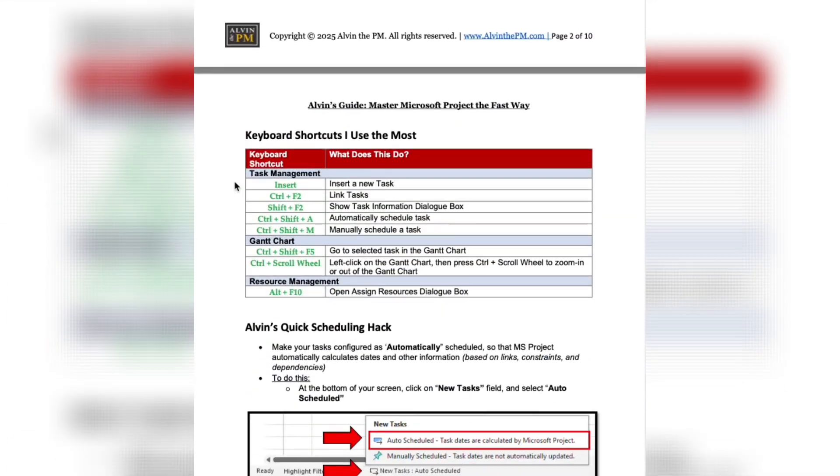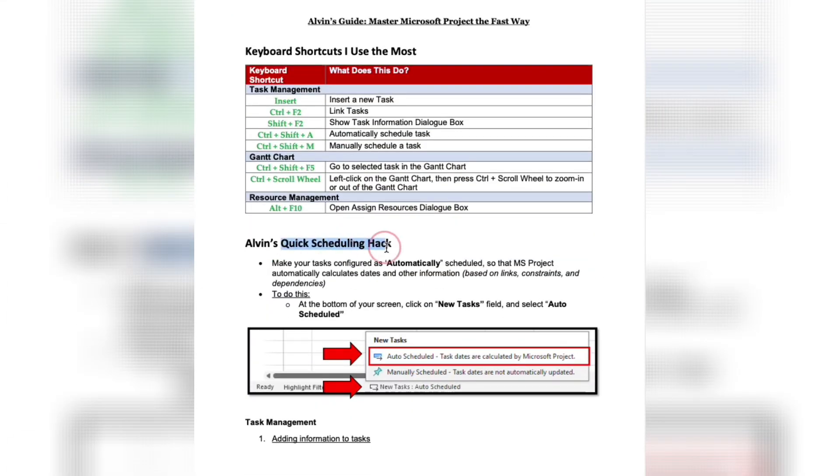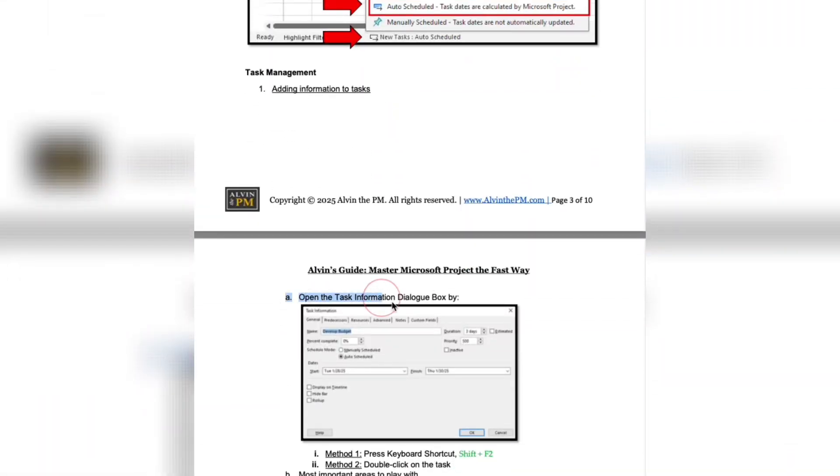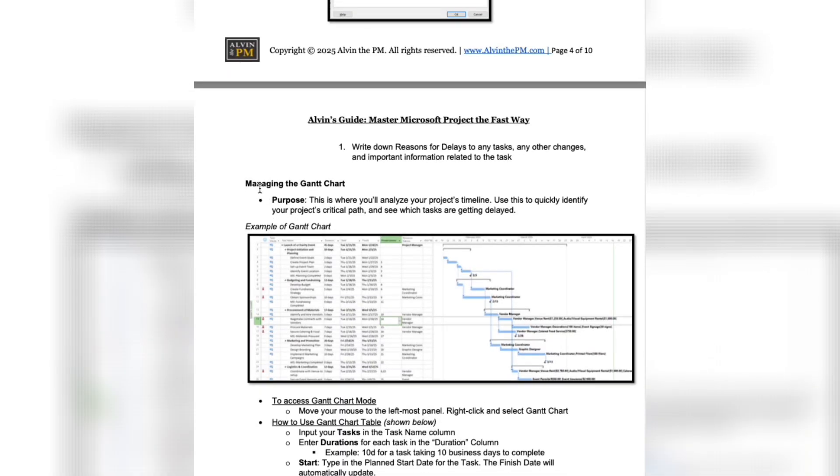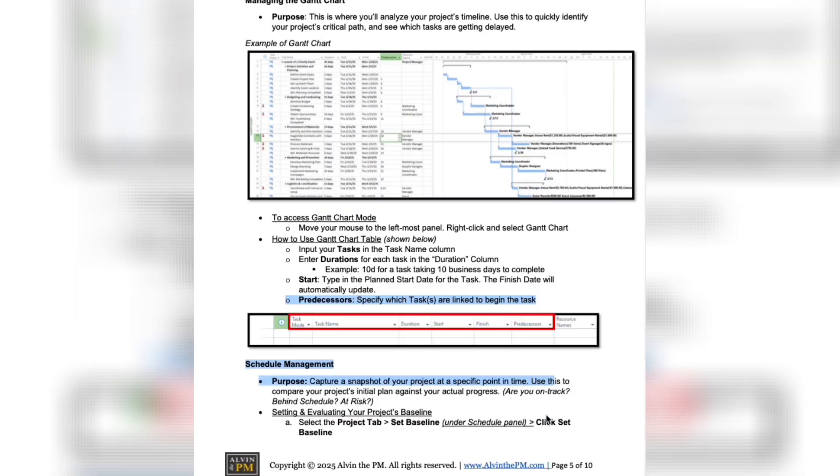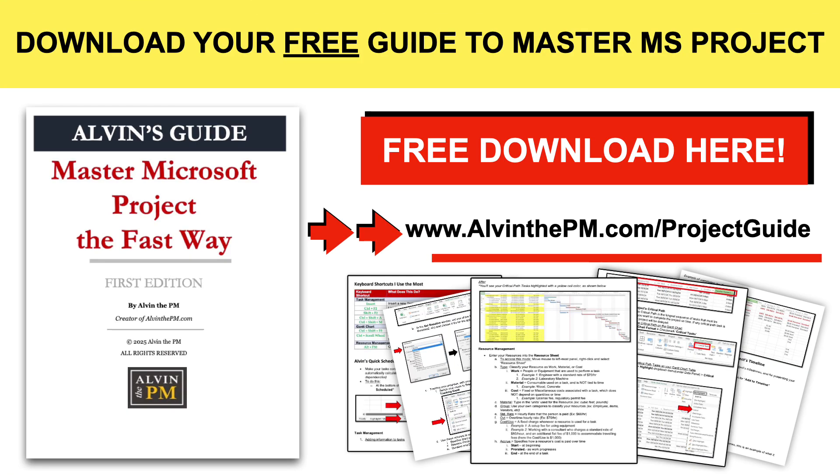Now if you'd like to go from beginner to pro with Microsoft Project, you can learn all of my best strategies by downloading my free guide at alvanthepm.com forward slash project guide.